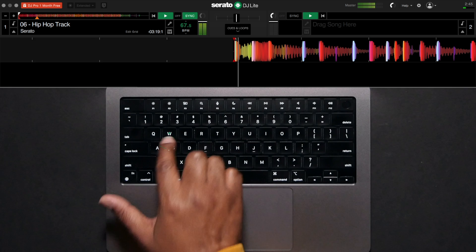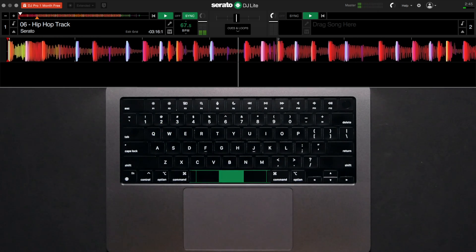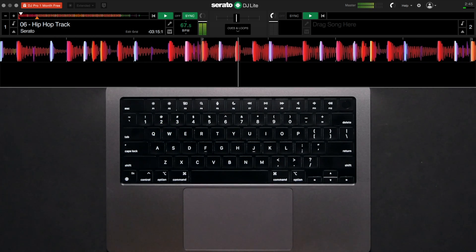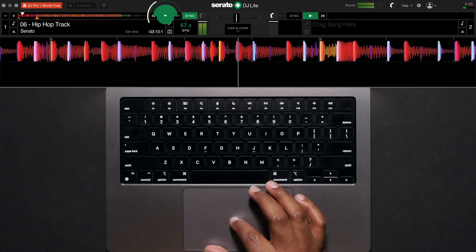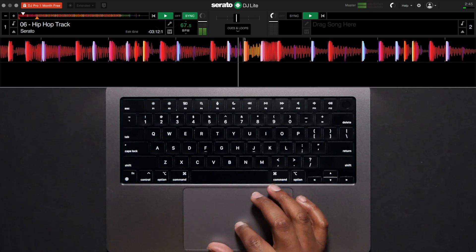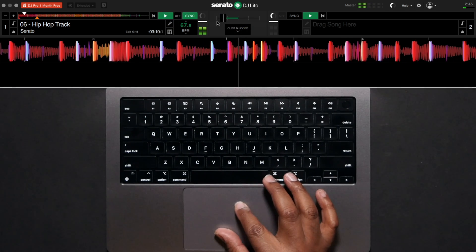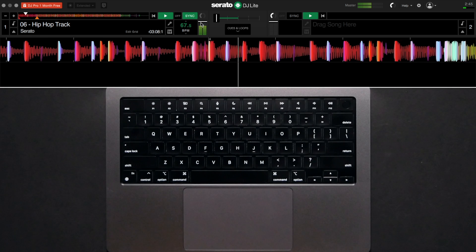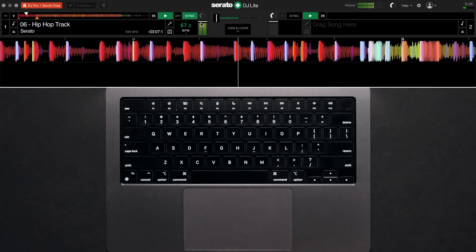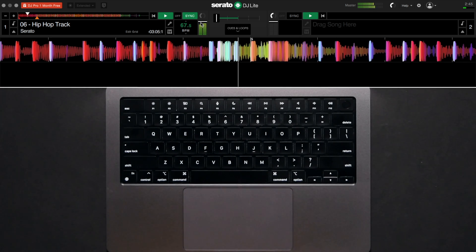Start the first track by pressing W or spacebar on the keyboard to play the left deck or just click the play button on the screen. Navigate to the crossfader in the middle and bring it all the way to the left. This will stop the sound from playing on the right deck.